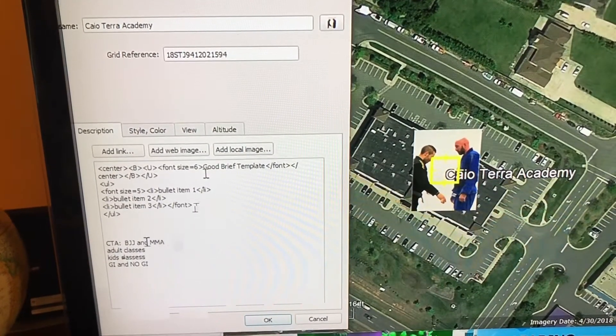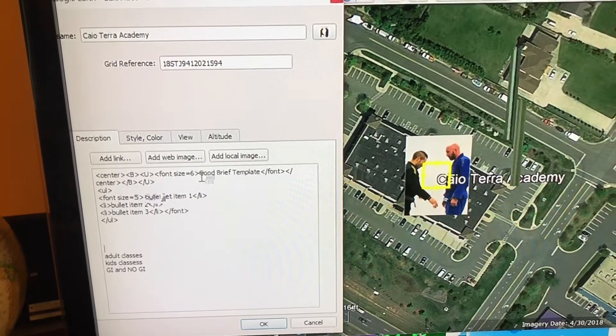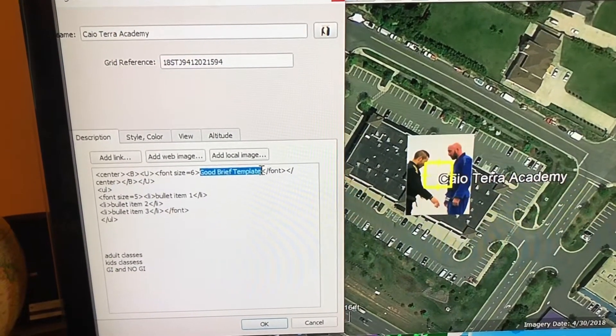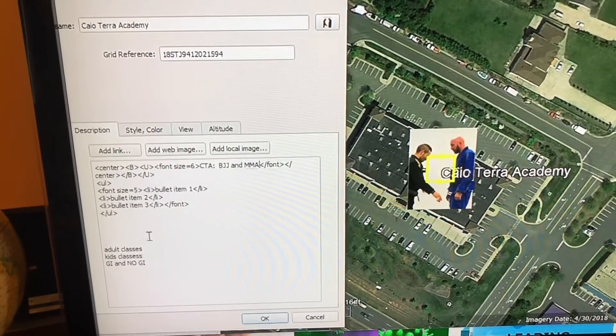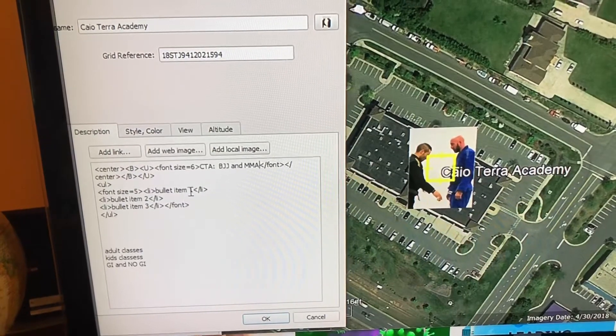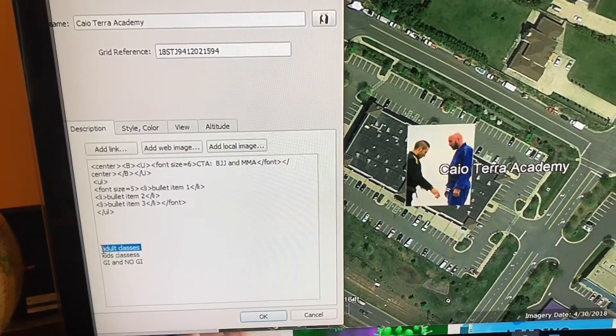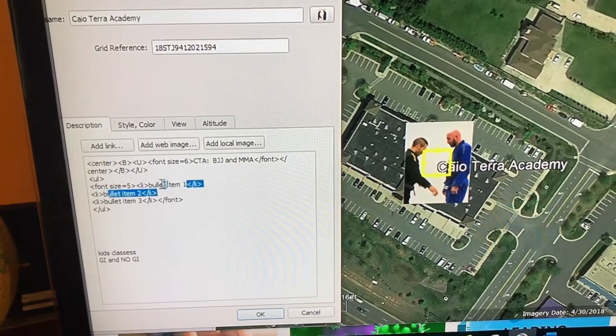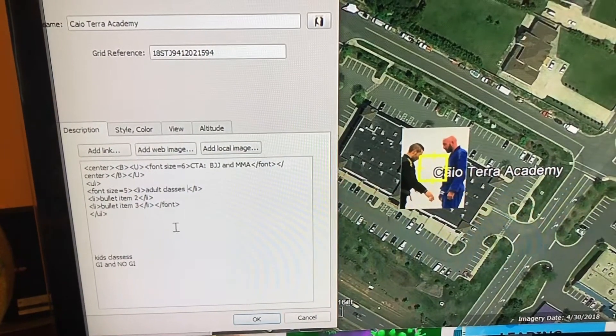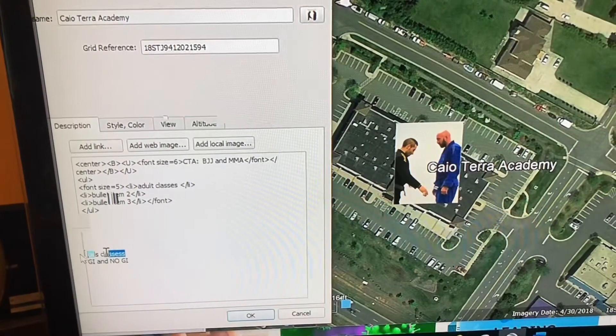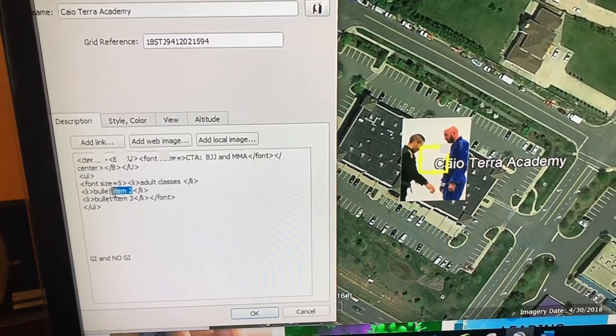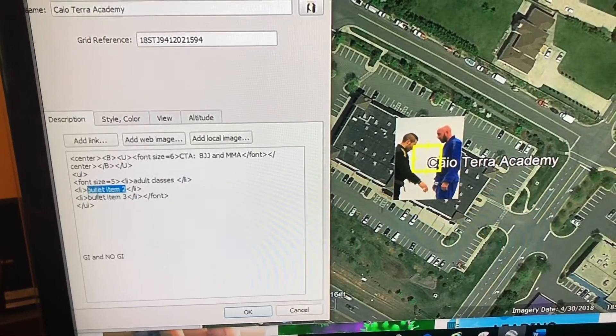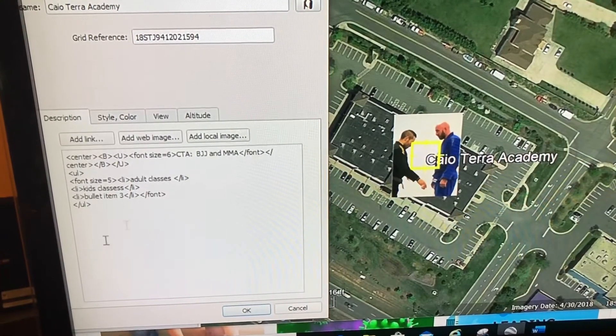Now I'm going to keep the code but change the words in between. So I'm going to cut that, change it from good brief template to that. Maybe bullet item one is now going to be adult classes. Kids classes is now going to be bullet item number two. And then gi and no-gi is going to be bullet item three. Click OK when I'm done.